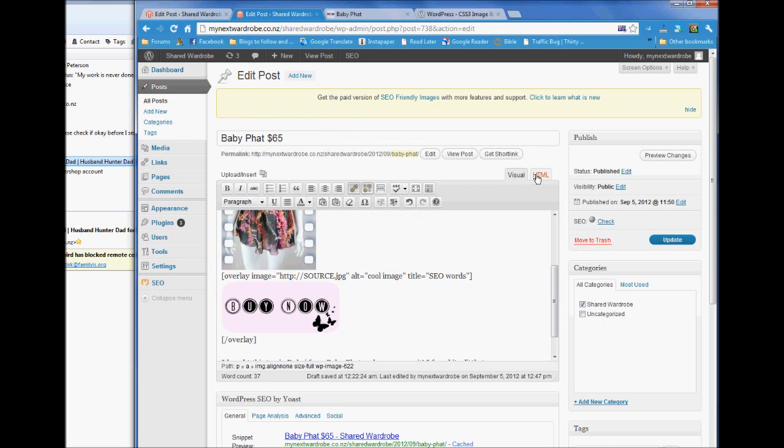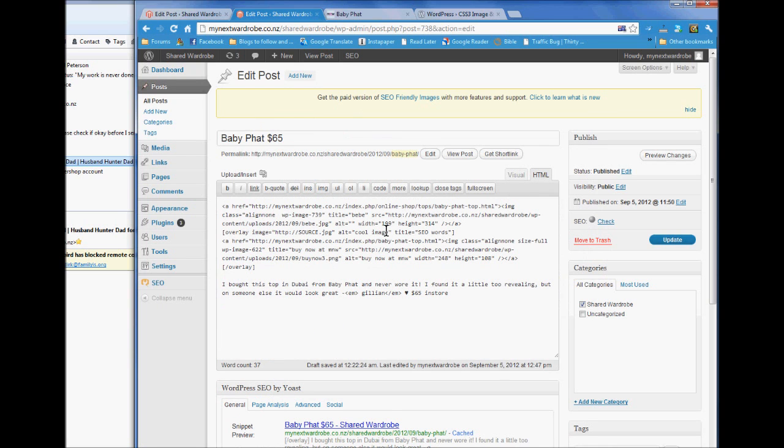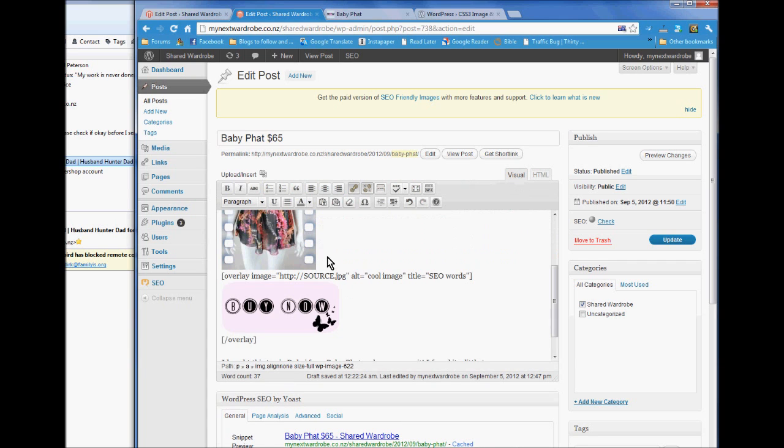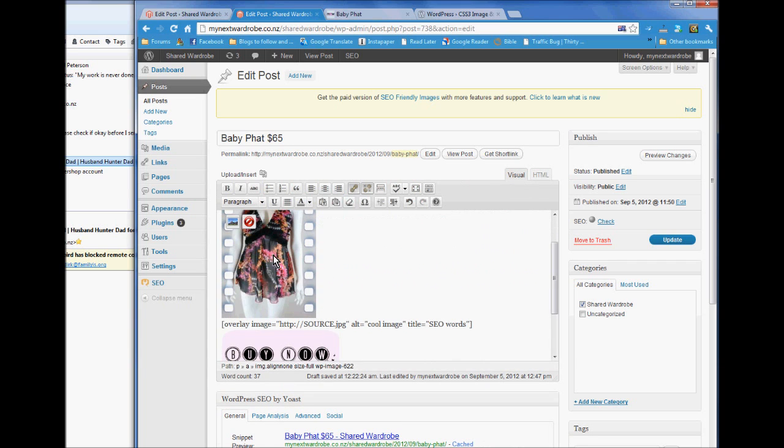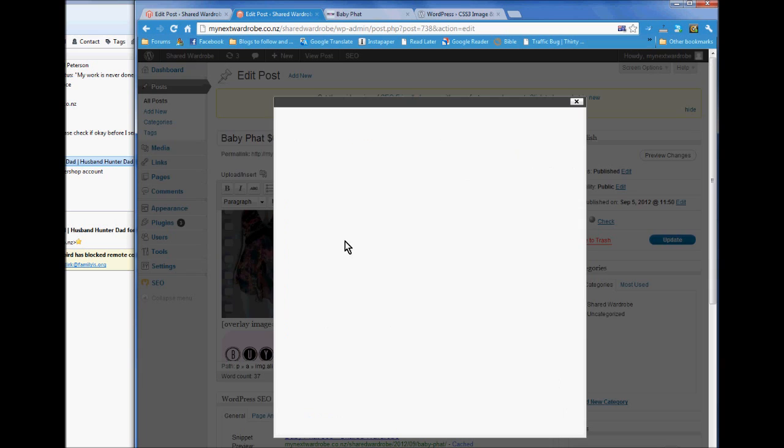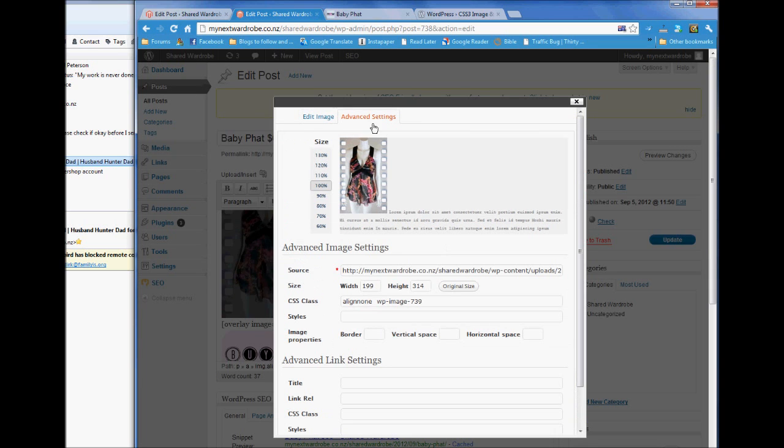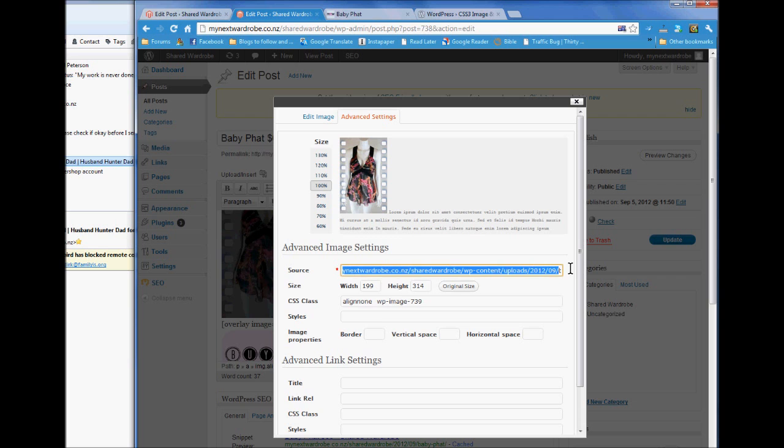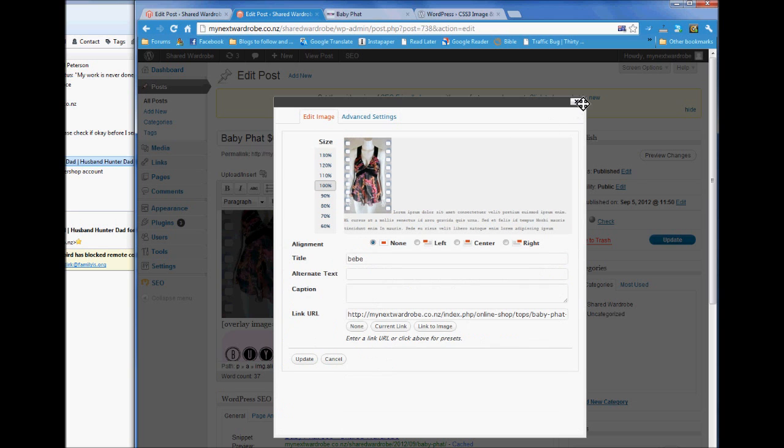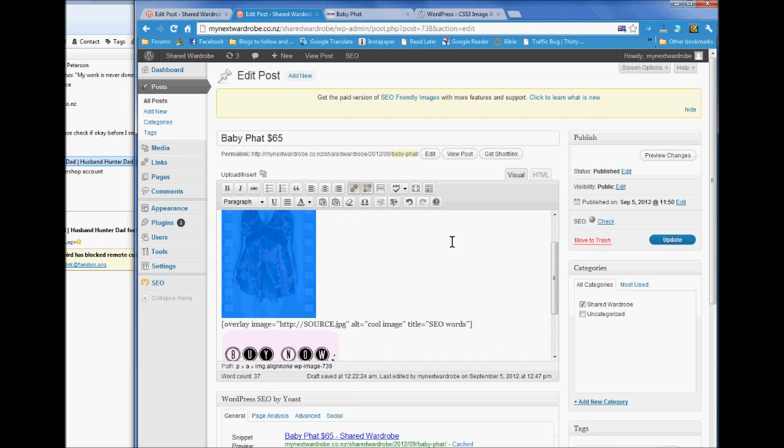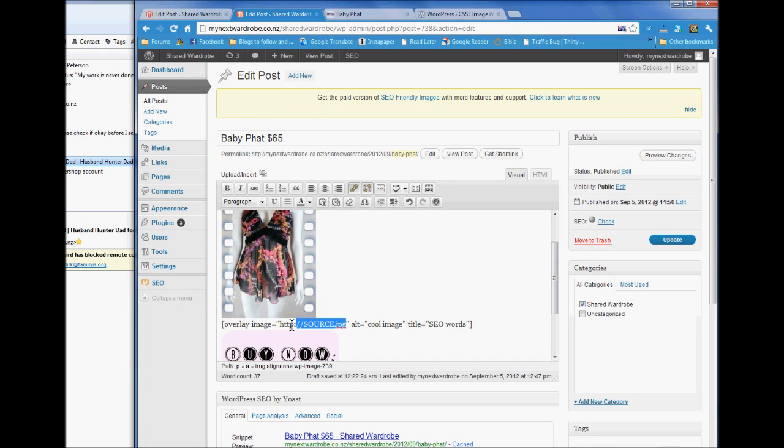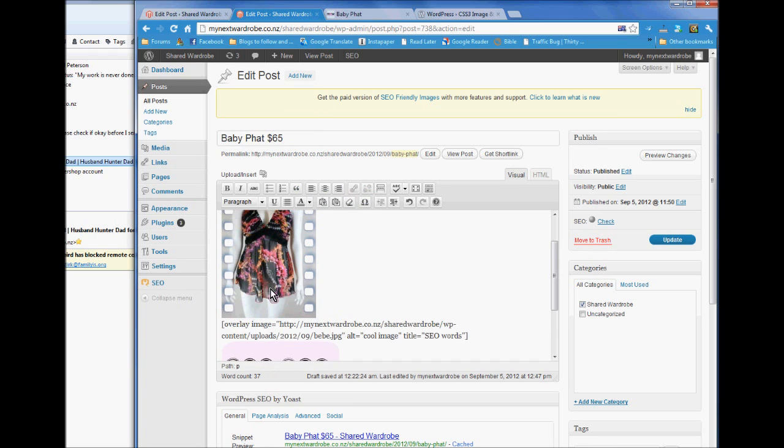Now I go into the HTML. So overlay image equals. Now this is the source PNG. Now in that where it says source, you need to take this picture here and find your source here. It's the code to tell where the image is stored. So where the source is here, change that to the image.